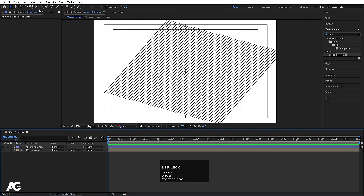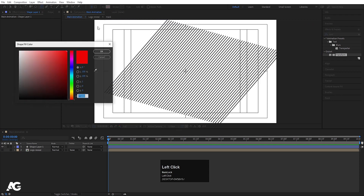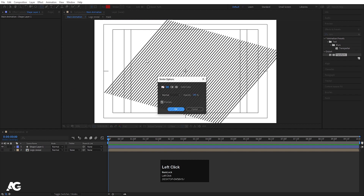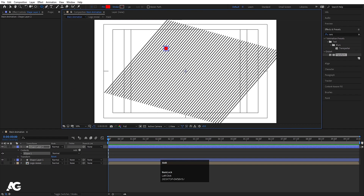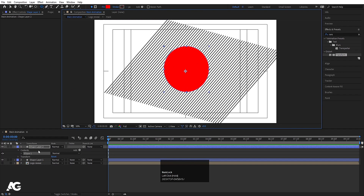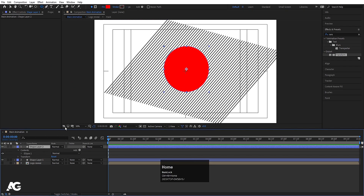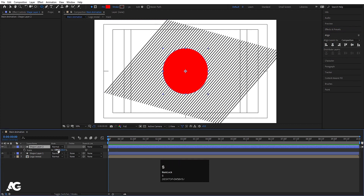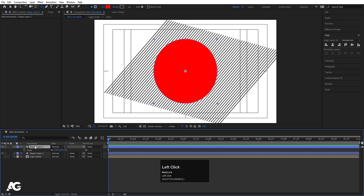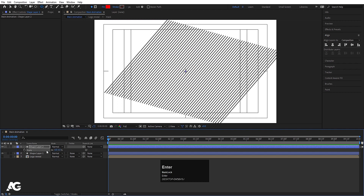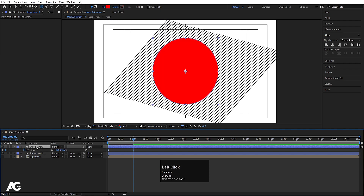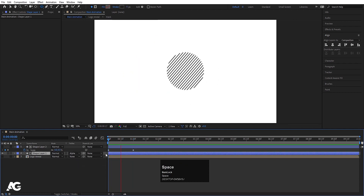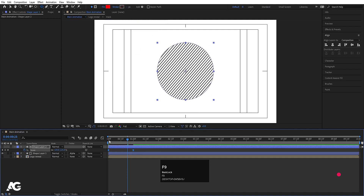Hide the lines layer. Now choose the Ellipse tool, use a fill and delete the stroke, and holding Shift create one ellipse. Select the shape layer, press Ctrl+Alt+Home to center the anchor point, align it horizontally and vertically. Press S and scale it. Make the scale zero initially, create a keyframe, go to around one second, and make it 145. Select this shape layer and choose Alpha Matte.